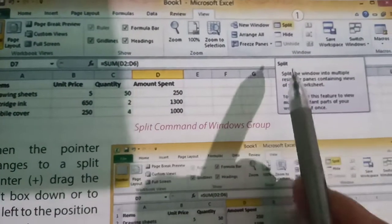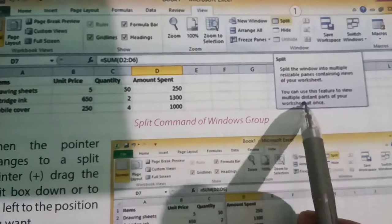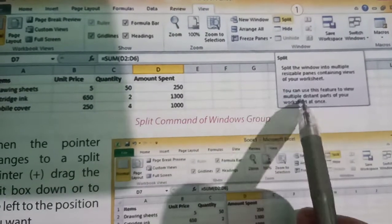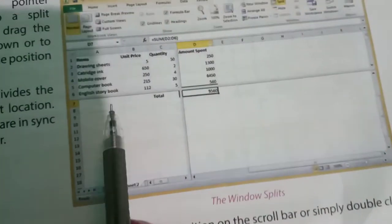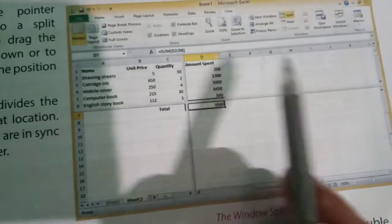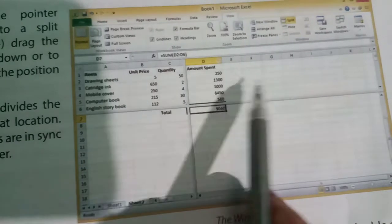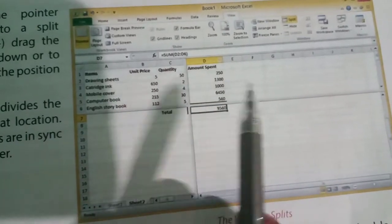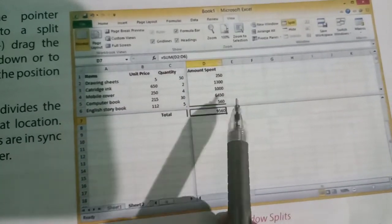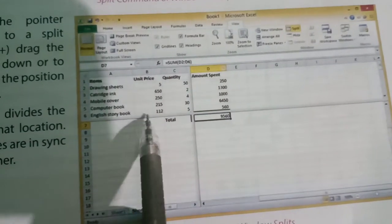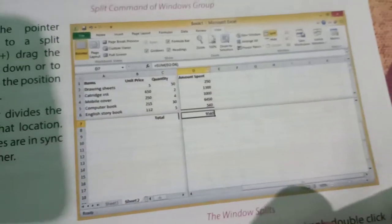There you will get two options. You will click on any of the options, then whatever list you made, those will be divided like this. That is called splitting.